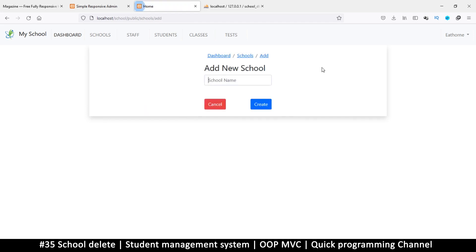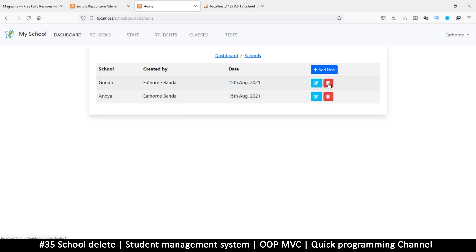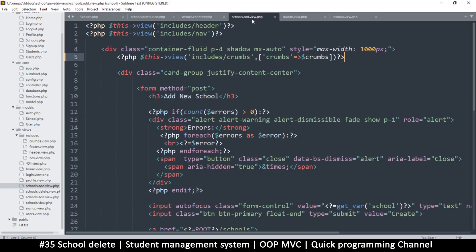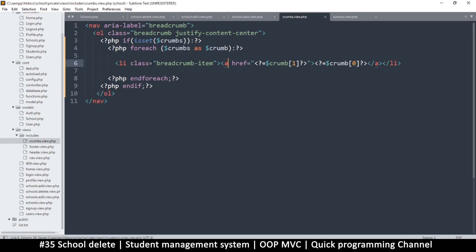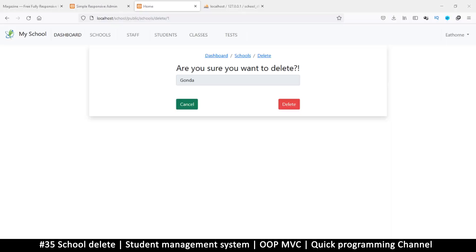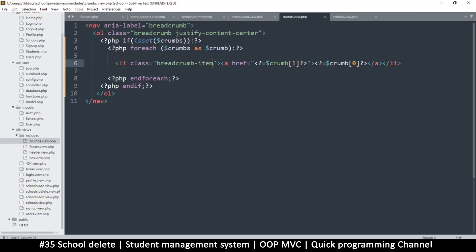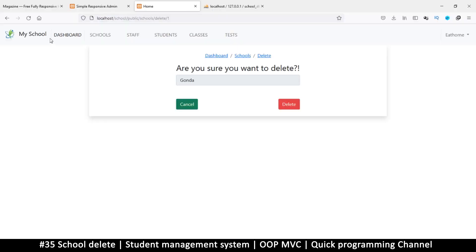Refreshing now — the breadcrumbs are accurate. Schools delete shows the correct breadcrumbs, schools add shows accurate breadcrumbs. The last item shouldn't have a link though. Let's come back to the crumbs view and add an active class to the last item to make it unclickable. We'll fix that properly in the next video since this one is already getting long, but at least you get the idea.